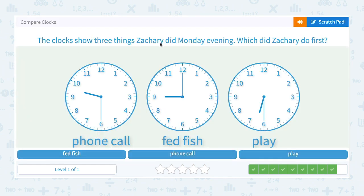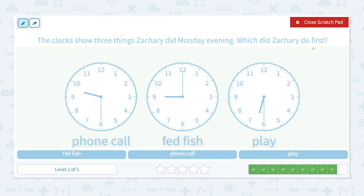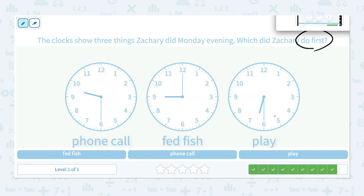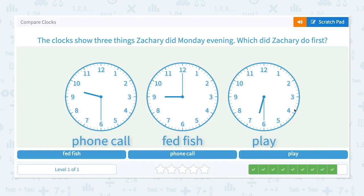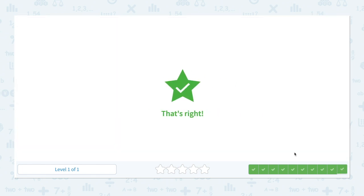The clock shows three things Zachary did Monday evening. Which did Zachary do first? At 9:30 he made a phone call, at 9:00 he fed fish, and at 6:30 he played. That means he played first, then he fed his fish at 9:00, and then he made a phone call. Which one did he do first? He played first. Let's click play. That's right.